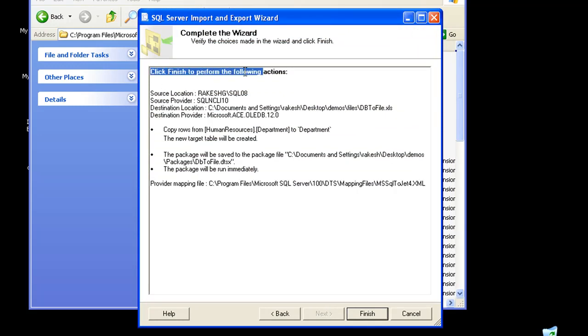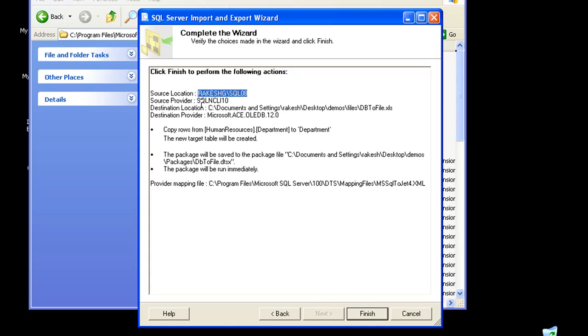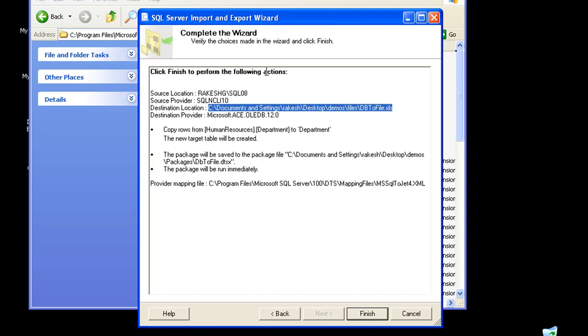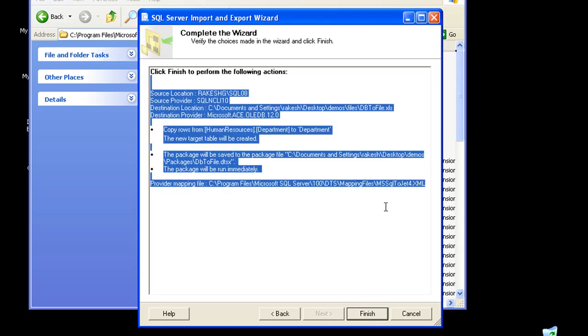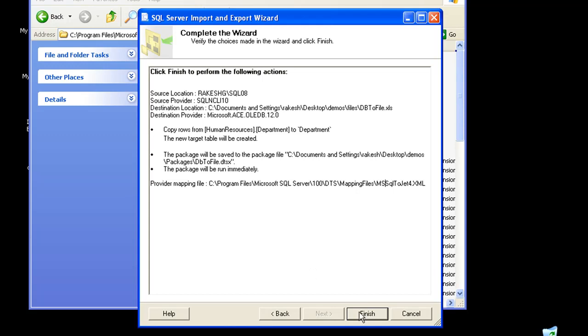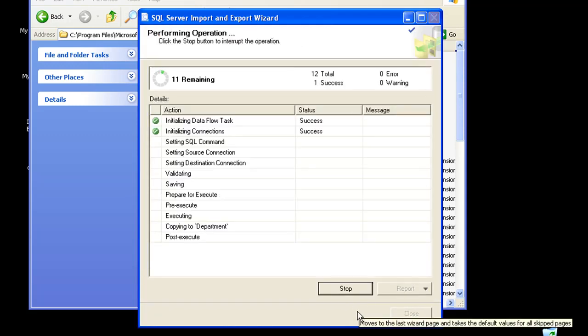It gives me a summary of all the configurations that I've made. It lists down the source location, the destination location, and so on and so forth. You can just review these details and probably click the back button if you need to change anything. I'm happy with these configurations, so I'm going to click on finish.